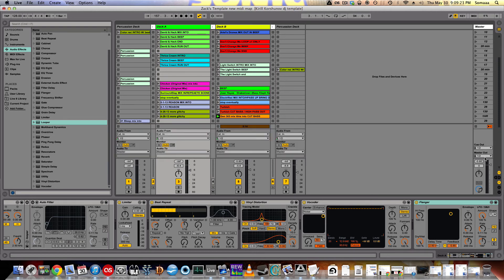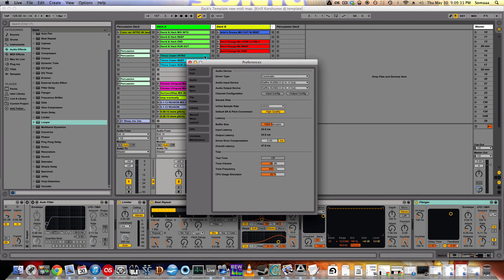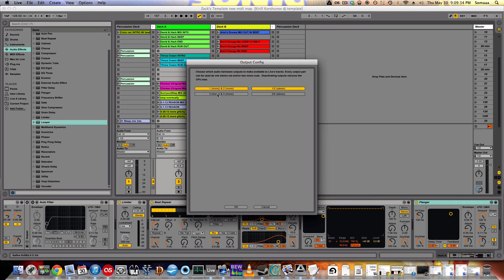If you look over here, it says cue out, master out. Normally it'll just be one and two, one or two. So go up to Live Preferences. Under audio, go to output config. You have to enable three and four so that it's stereo.